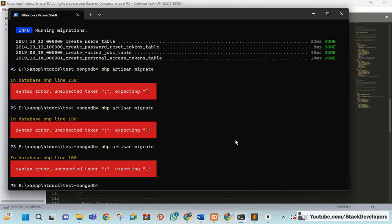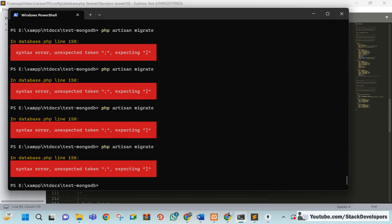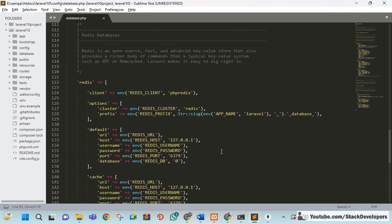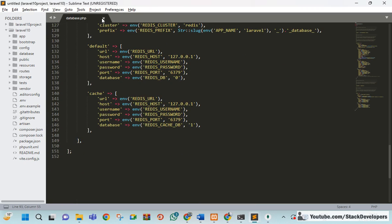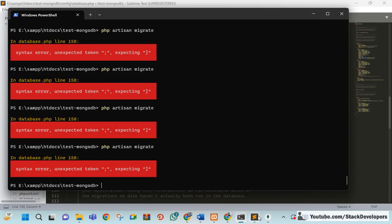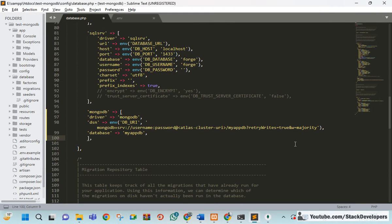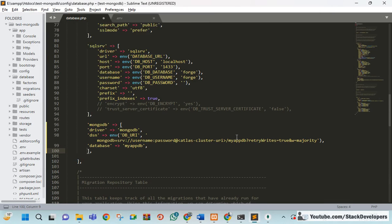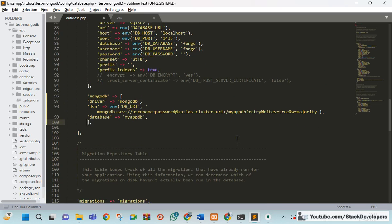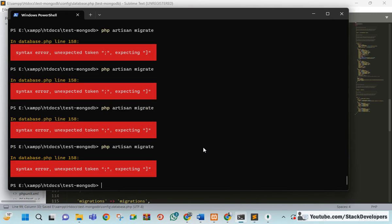I'm running the php artisan migrate command. There was a minor issue but it's resolved now. I saved the file and it should work fine. Let's see.